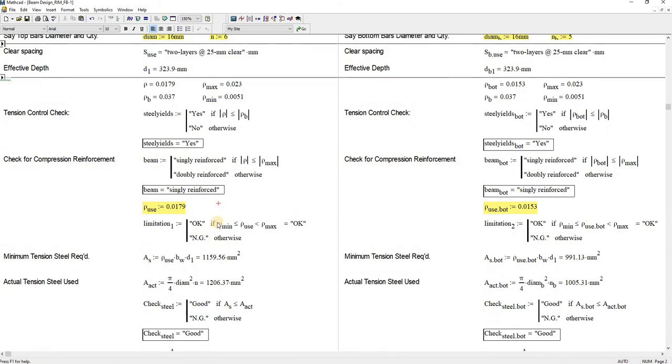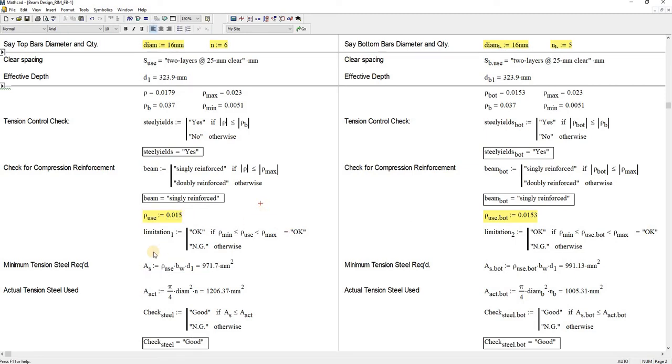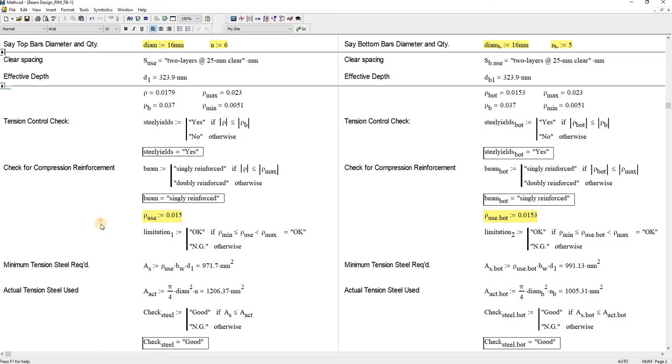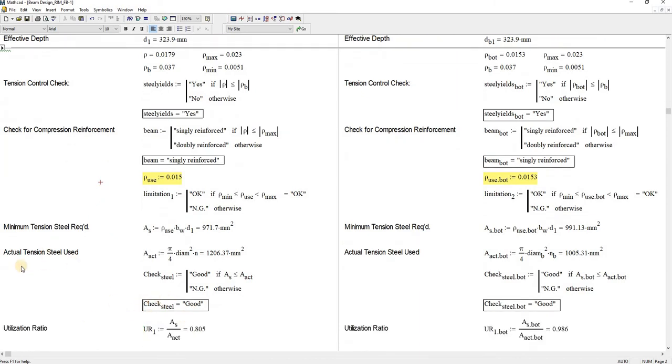But sometimes if you are thinking for economy, I can adjust this. Let's say I can adjust that to 0.015, as long as it is not beyond the threshold of this limitation here. It is not less than the minimum value for ρ and not beyond the value for ρ max. If it says okay, you're still good to go, and it says here for your tension steel it is good.